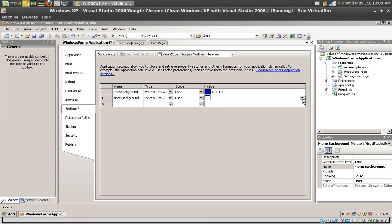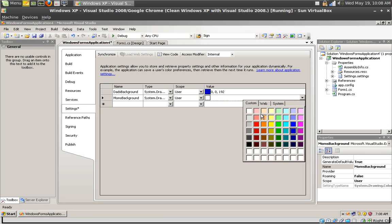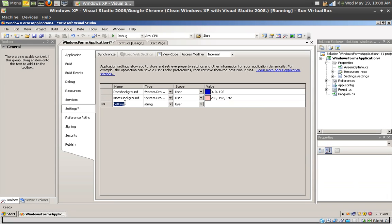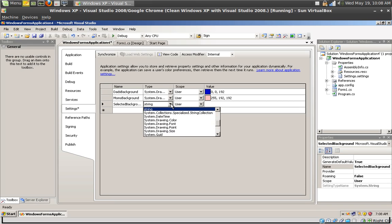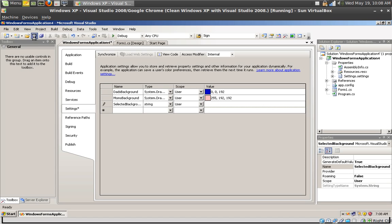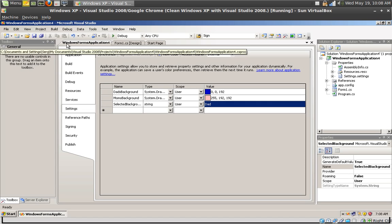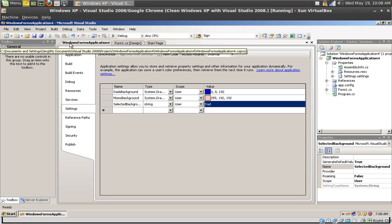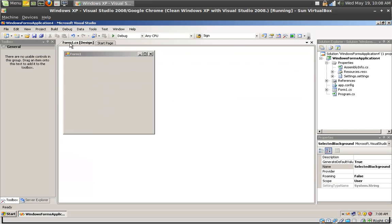Keep it at user level and select pink. Now let's create a third property called selected background. I'm going to leave this as a string because this is just going to save what property is going to be used on application launch. Leave the scope at user as well and set the value to dad.